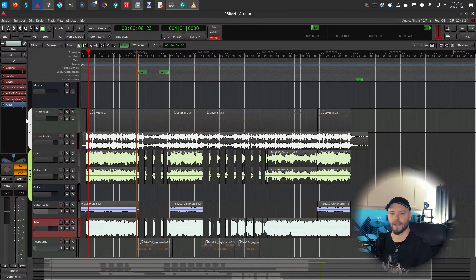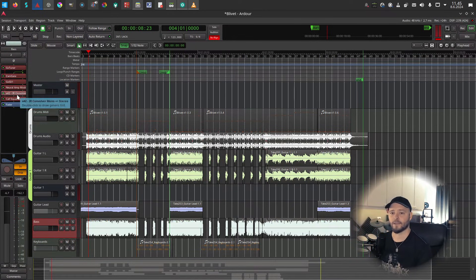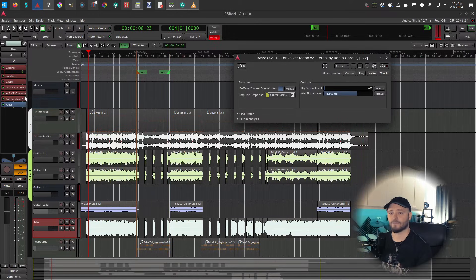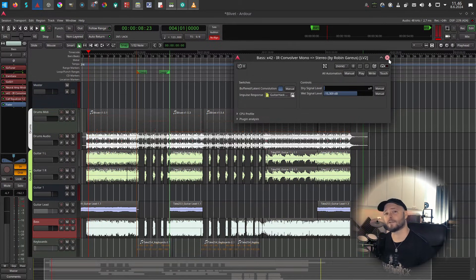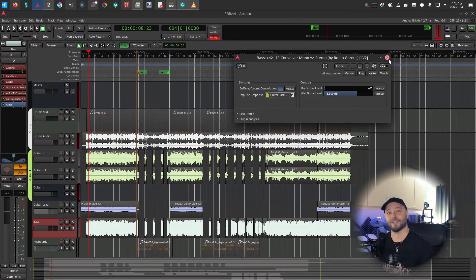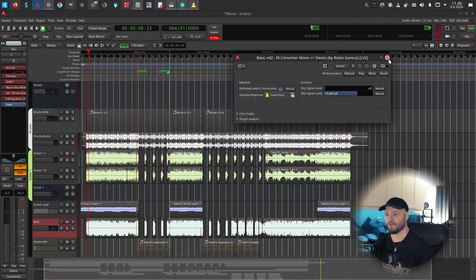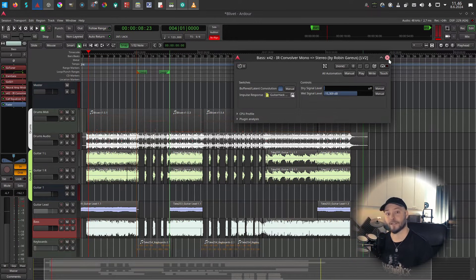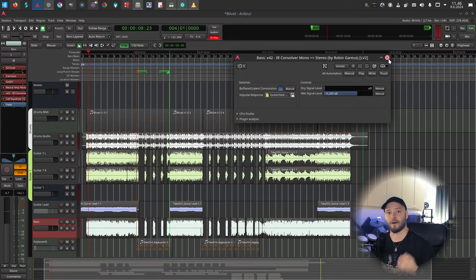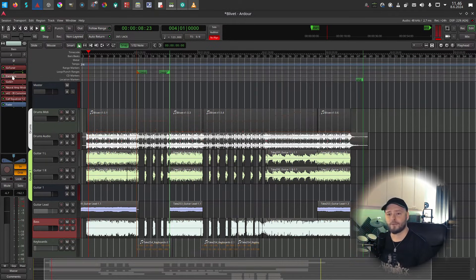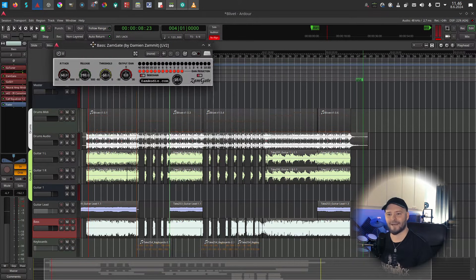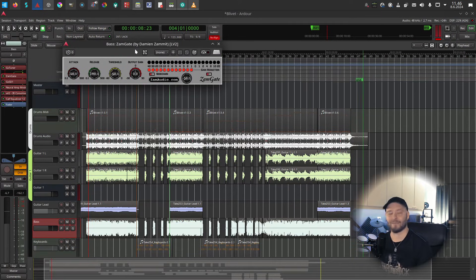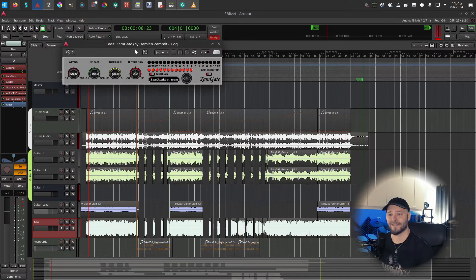For my bass here, I have the NAM and I have the X42 impulse response loader - it's a convolver because when you apply an impulse response, it's actually this mathematical operation called convolution. So you might also actually see other impulse response loaders that are just called IR convolvers or IR convolution plugins and so on, so they are the same thing. Oh, and also have the Damien Zammit ZamGate. This is just my go-to gate. I just love it.